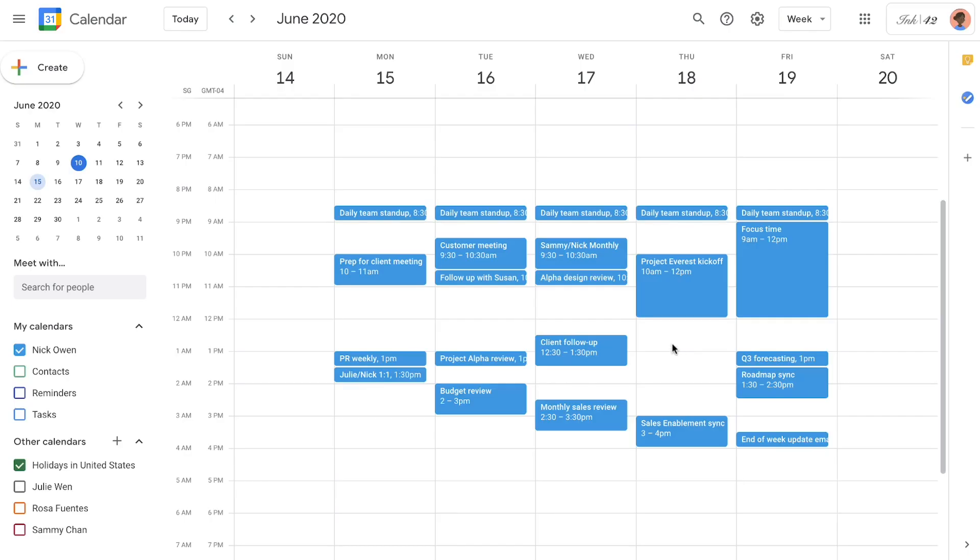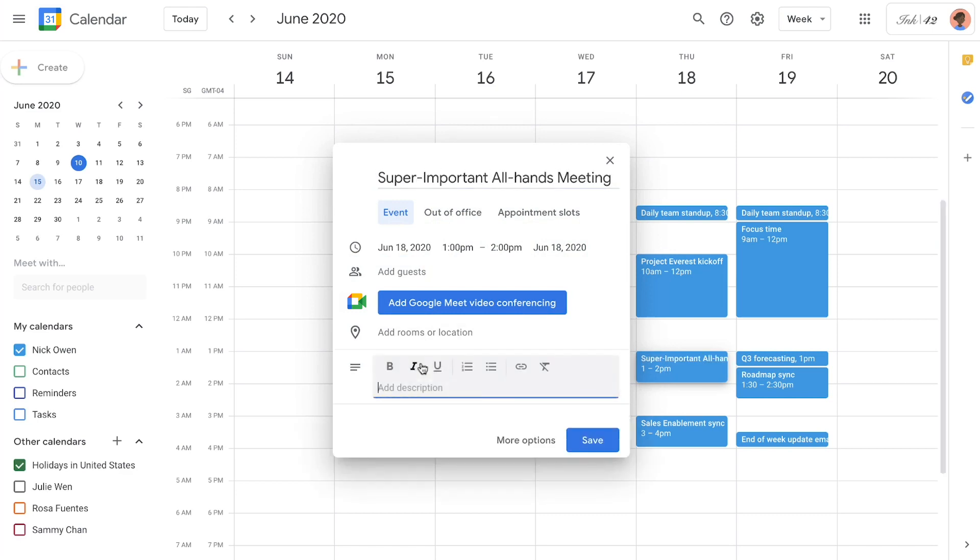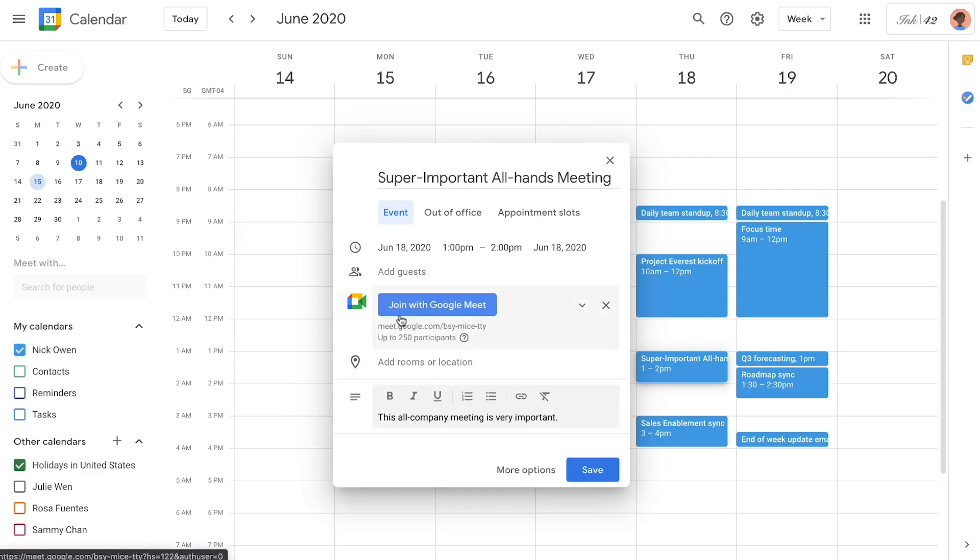First, we'll need to create the calendar event for our all-hands. We'll select the time, and then we can fill out the initial information, including the event title and any details we need in the description. Then we need to add Google Meet video conferencing, which is as simple as a click.